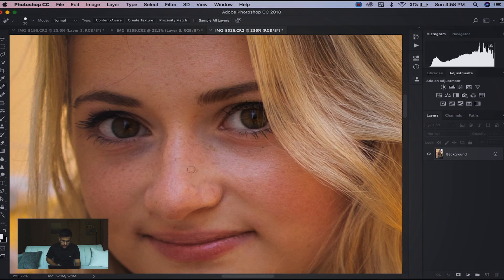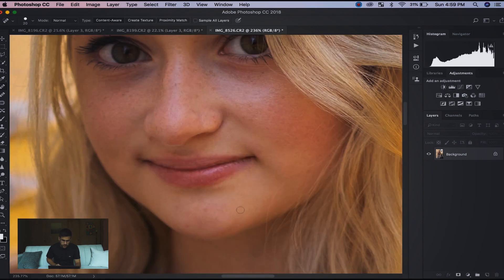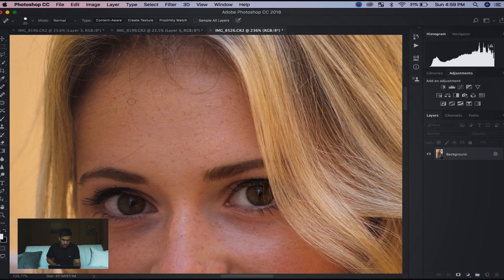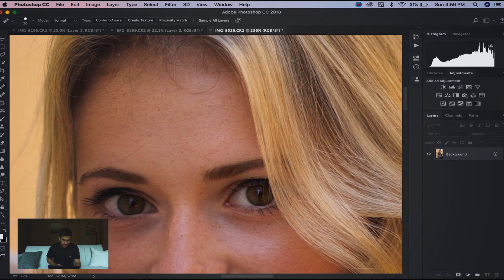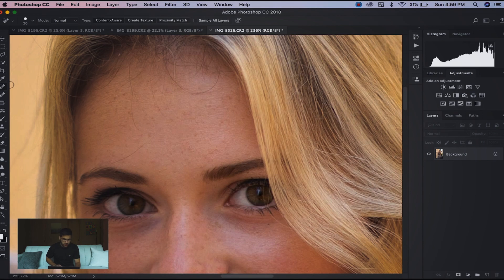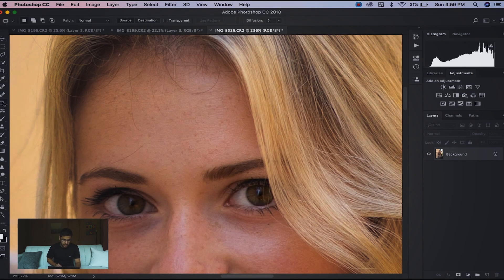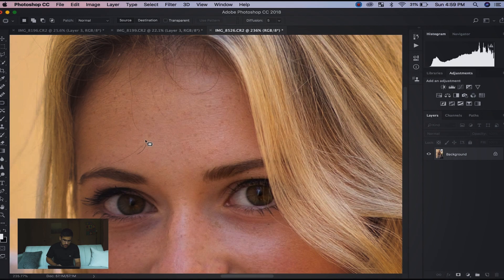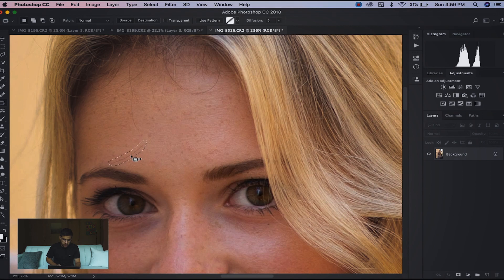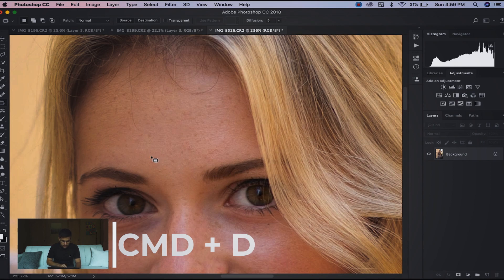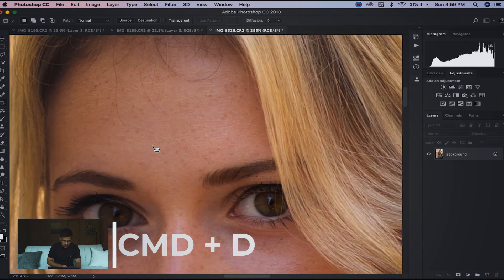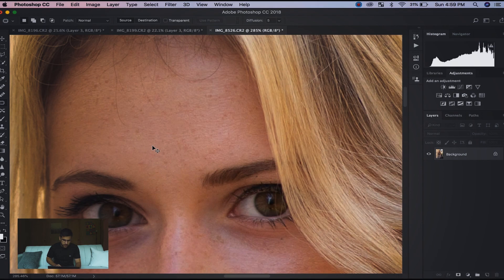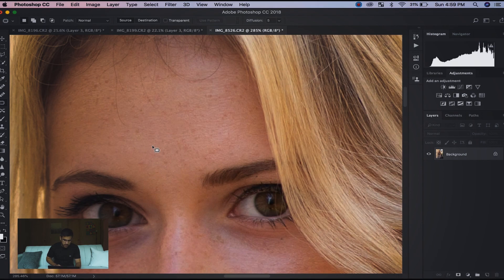You notice these baby hairs - this is one of my biggest pet peeves. I hate these ones. I'm still on J and I jump over here to the patch tool. The patch tool is super helpful because you're going to draw over the area you want to get rid of and then move over to a spot. Command D to get rid of the selection and it's gone. I'm going to do that with these baby hairs.